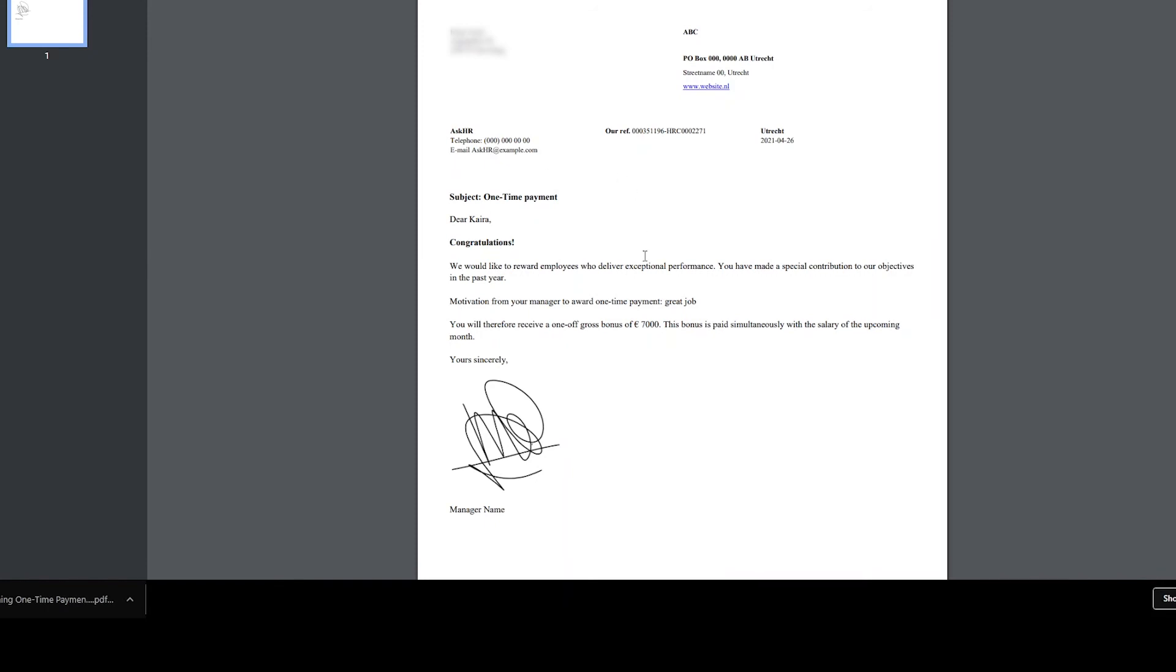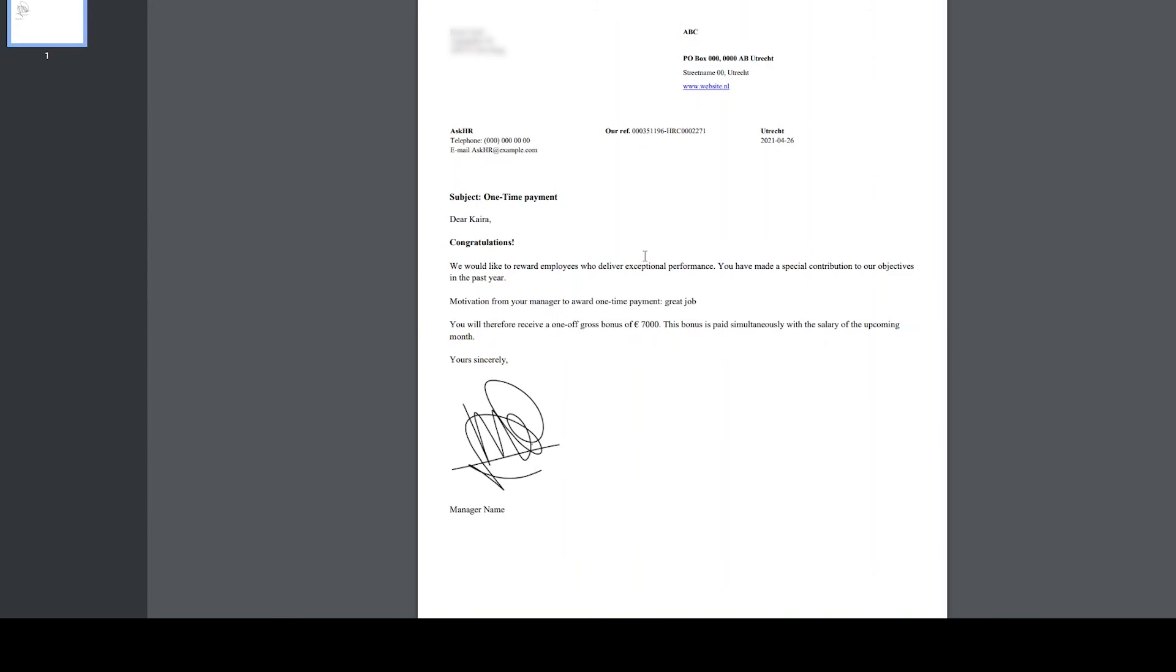This letter contains the specifics of this one-time payment informing the employee that she will receive this bonus.